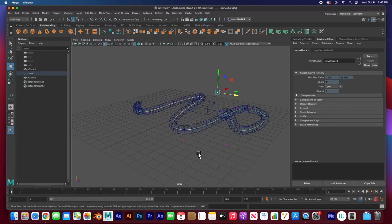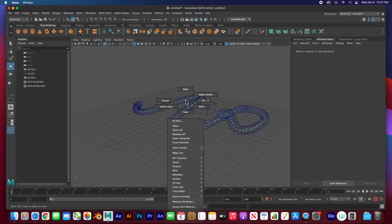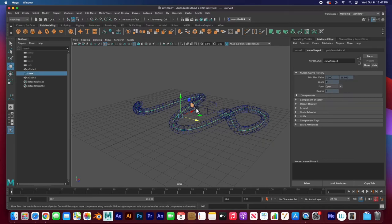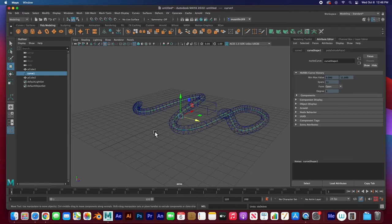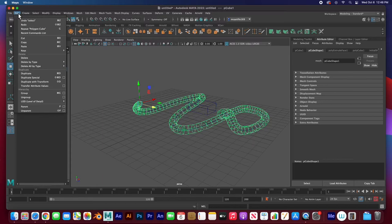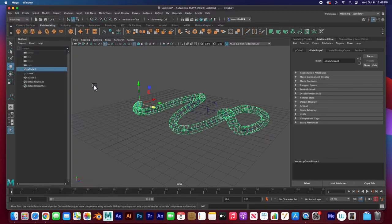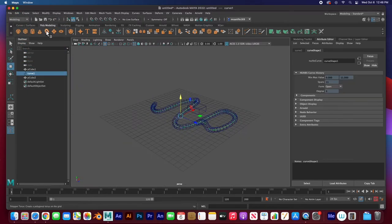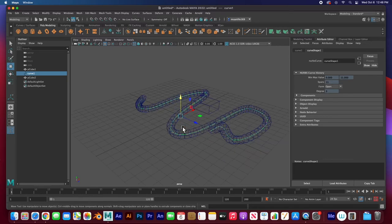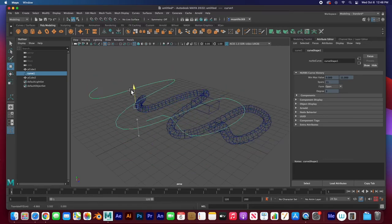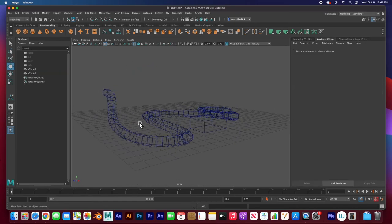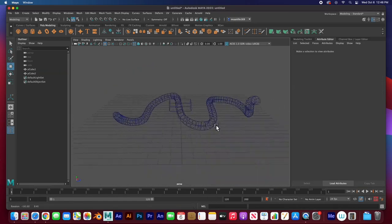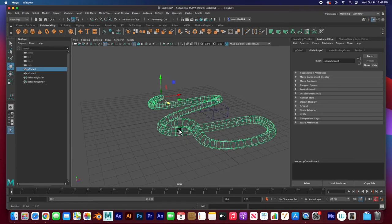Now if you want to get rid of that curve, you can't just go to object mode and delete it. Everything goes back. What you need to do is select the geometry and then go to Edit, Delete All by Type, and History. That deletes the effect of the curve on the geometry. Now that curve is no longer controlling that geometry and you can go ahead and delete that curve. Now this is just one solid object.